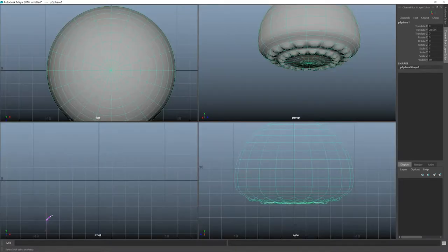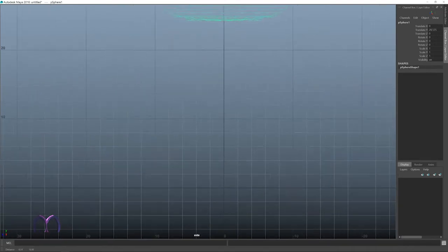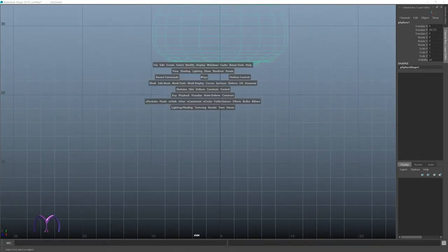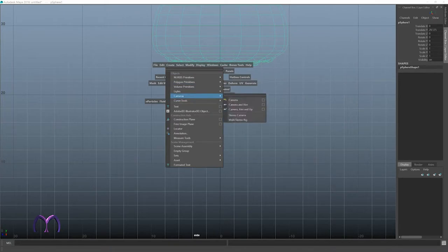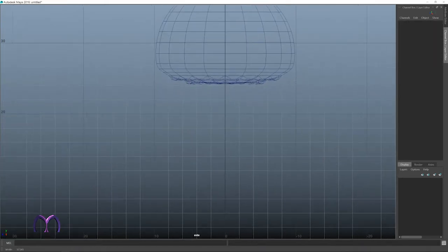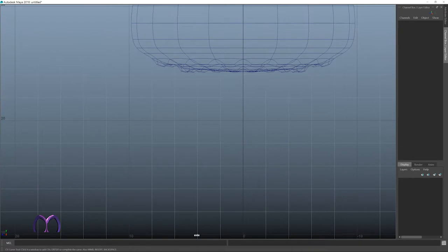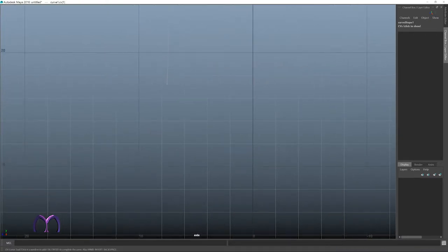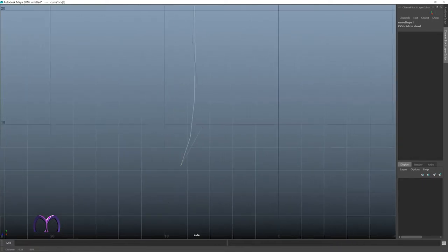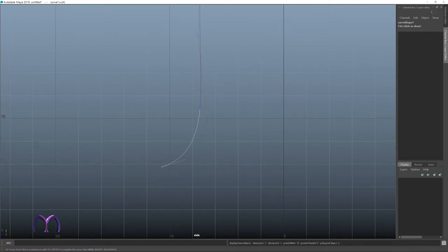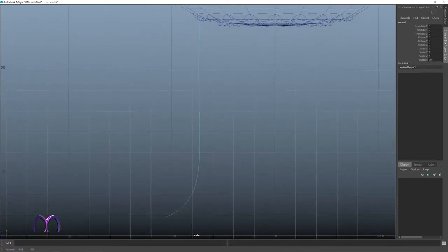That's nice, and now let's go to the tentacles themselves. I'll go to side view. And now Create Curve Tools, CV Curve Tool, and somewhere here I think. Yep. 1, 2, 3, and 4, and 5. And I press 3 to get it smooth, enter to say okay, that's enough.